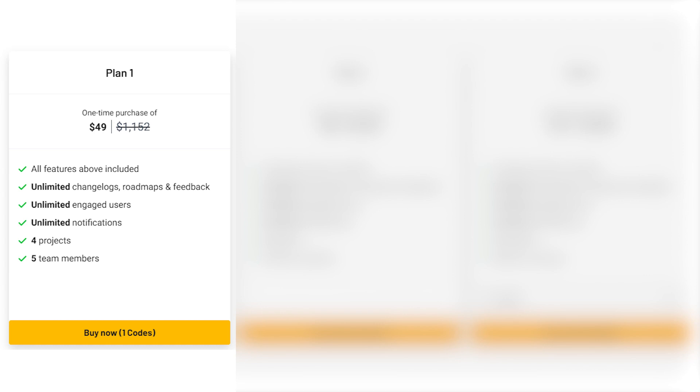which is already a steal compared to the regular monthly pricing of $16, you get the features including unlimited changelogs, roadmaps, and feedback. You can have an unlimited number of engaged users receiving unlimited notifications, work on up to four projects, and have a team of five members.